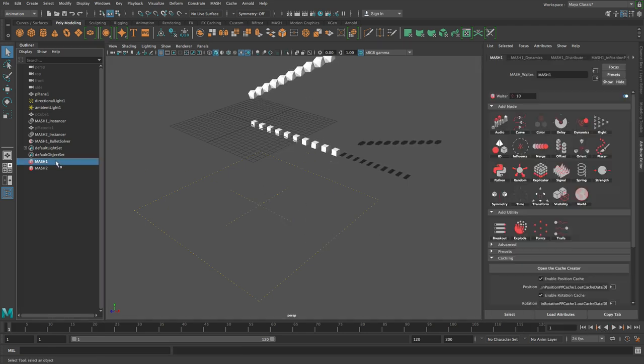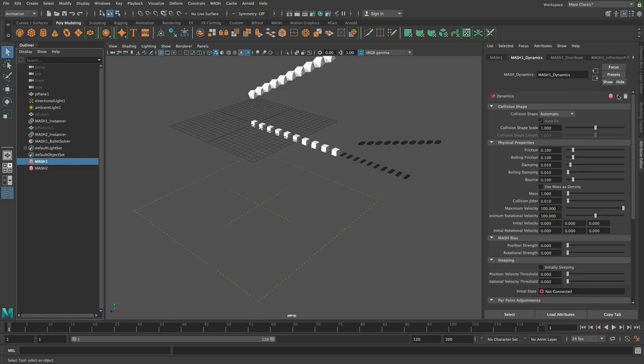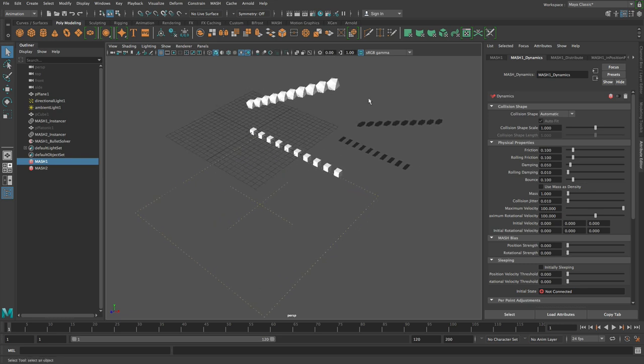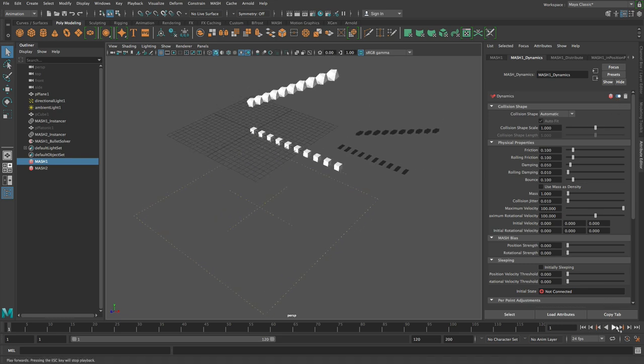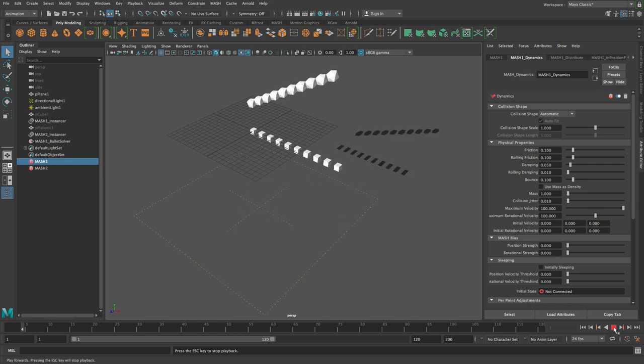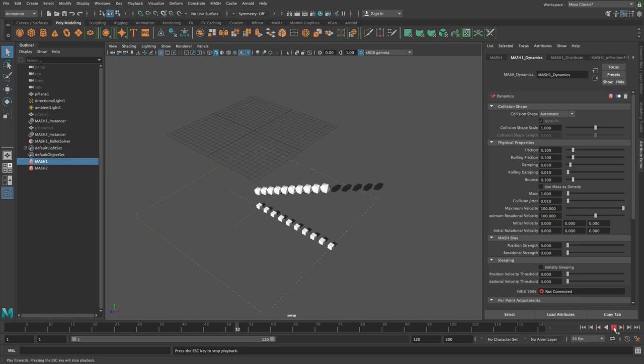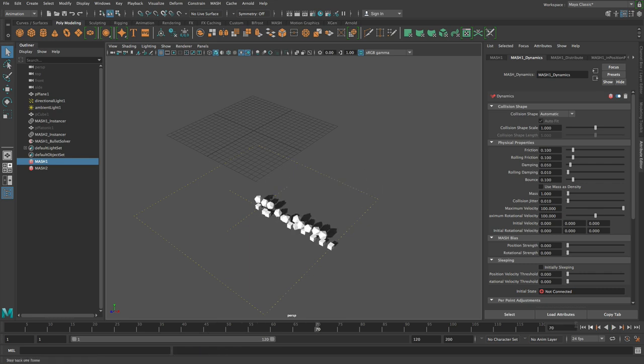Because what's the point in caching something if you're just going to leave dynamics on? So when we cache the network, we automatically turn these dynamics off. So if you want to cache a second network, what you need to do is turn dynamics back on on the first network so that the collisions happen correctly. You can see the collisions are happening correctly on the second network again.